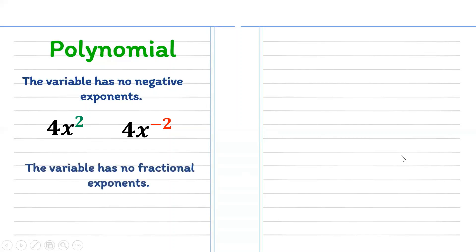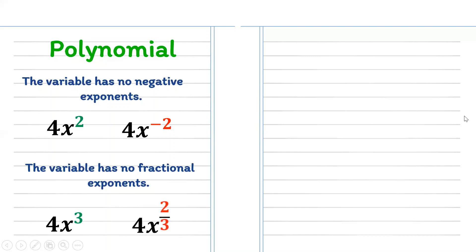Second condition, the variable has no fractional exponent. For example, 4x cubed — 3 is the exponent and it is a whole number, so 4x cubed is a polynomial. However, 4x raised to 2/3 is not a polynomial because 2/3 is a fraction, and it does not satisfy the second condition.